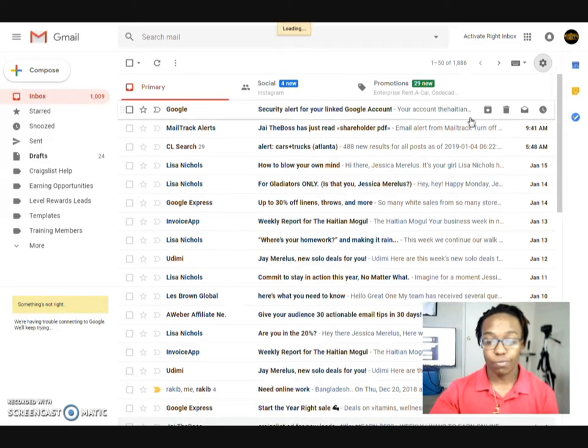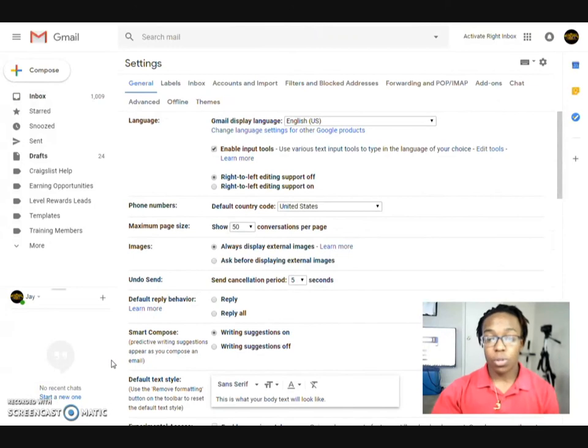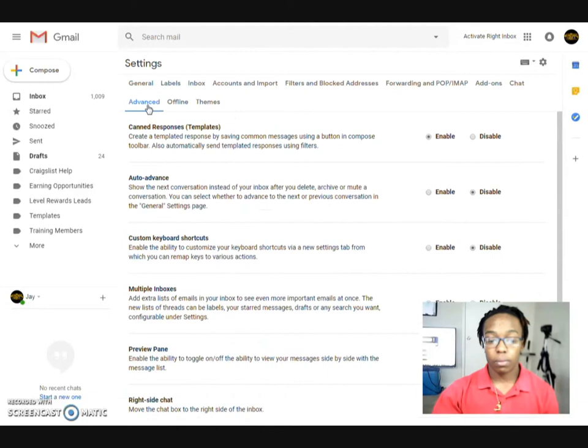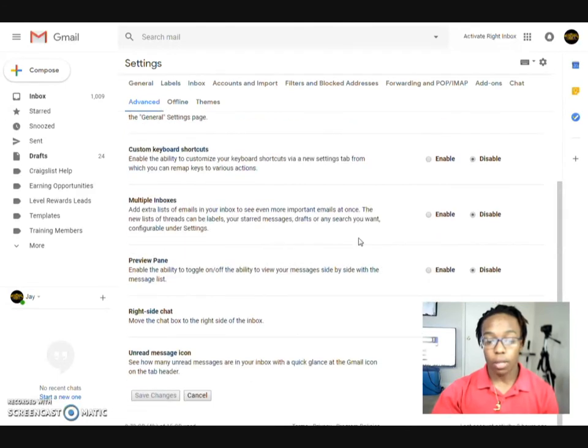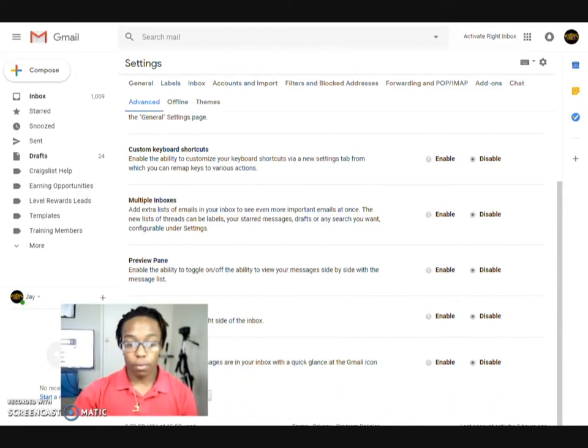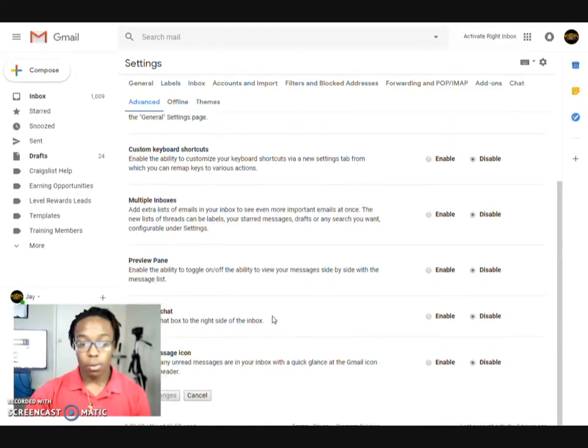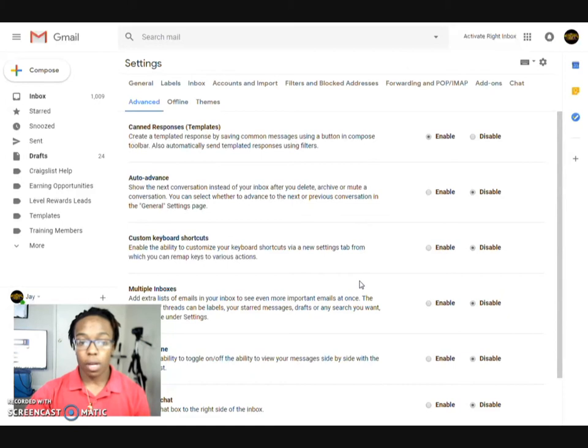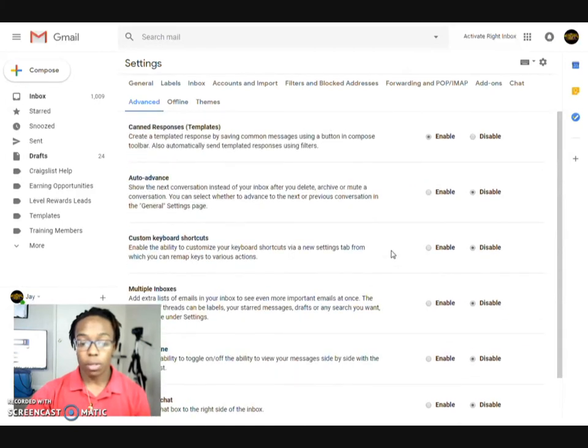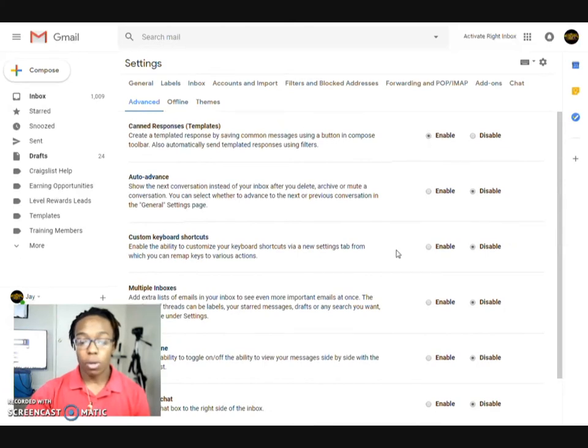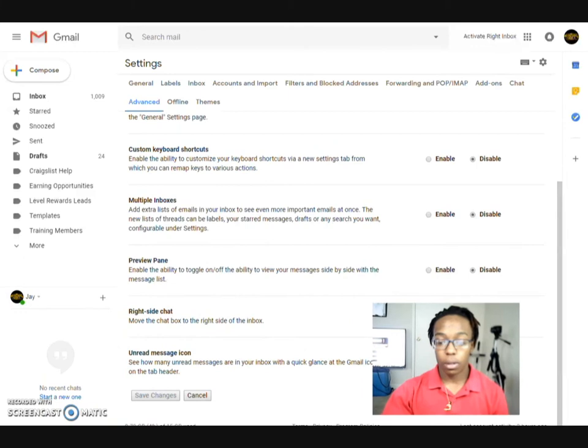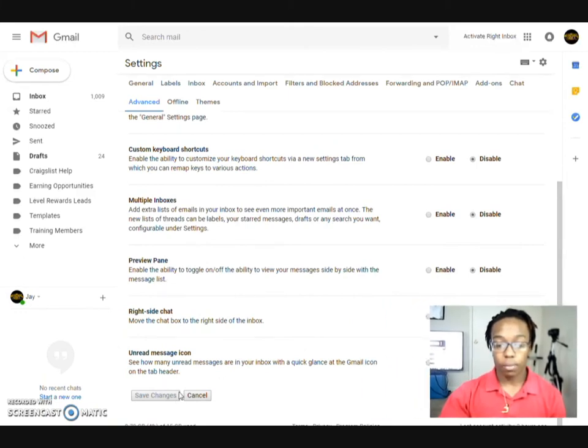Once your settings has loaded, what you go to next is Advanced. Once you see Advanced, you will actually see canned responses right here. You can scroll down and see what others you want to have activated. Now we can have chat, preview panel, multiple inboxes, and all the extra stuff. But the one we're going to do today is actually just canned responses. So make sure that you have that enabled. If it's disabled, go ahead and click Enable.